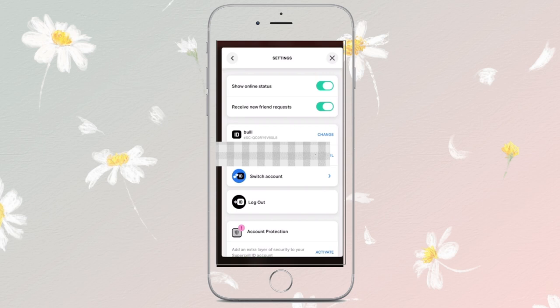Once logged in, Clash Royale will be reloaded with your new Gmail linked account. If it doesn't work, try restarting the application.